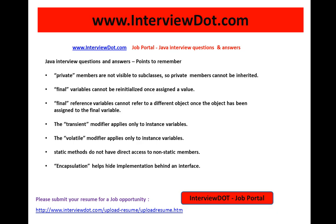The transient modifier applies only to instance variables, and a transient variable is used in the case of serialization. The volatile modifier applies only to instance variables, and volatile applies in the case of synchronizing a variable between threads.